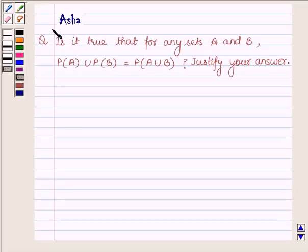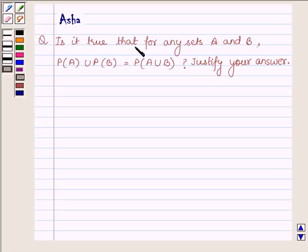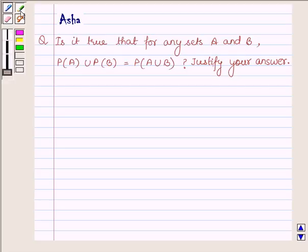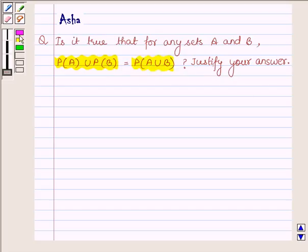Hi and welcome to the session. I am Asha and I am going to help you with the following question: Is it true that for any sets A and B, the power set of A union the power set of B is equal to the power set of A union B? Justify your answer.